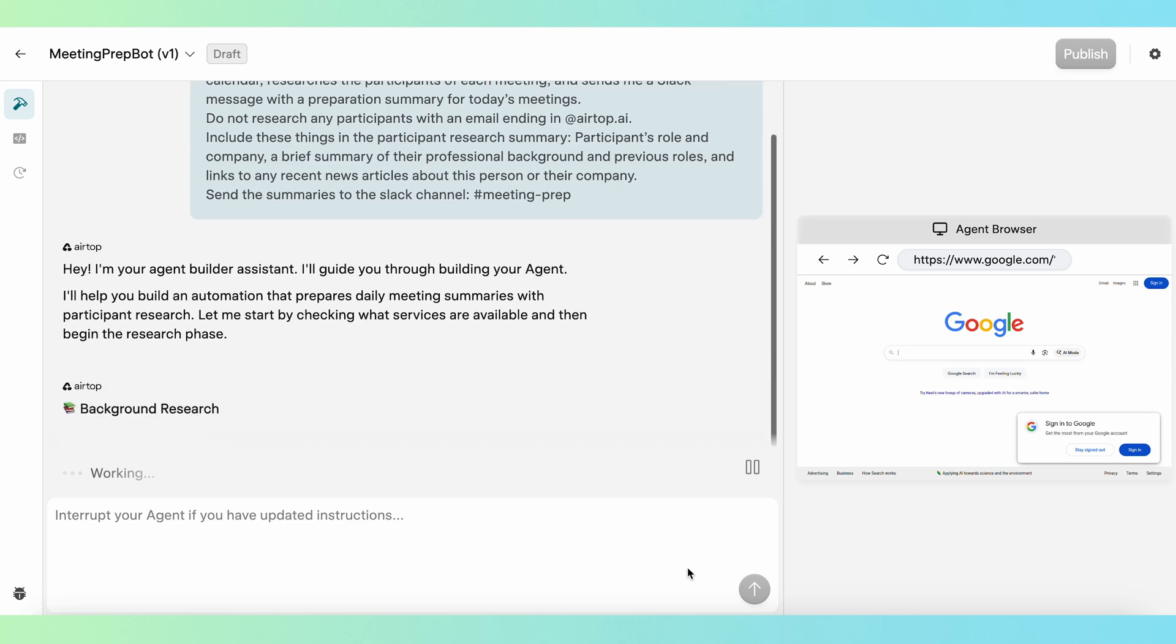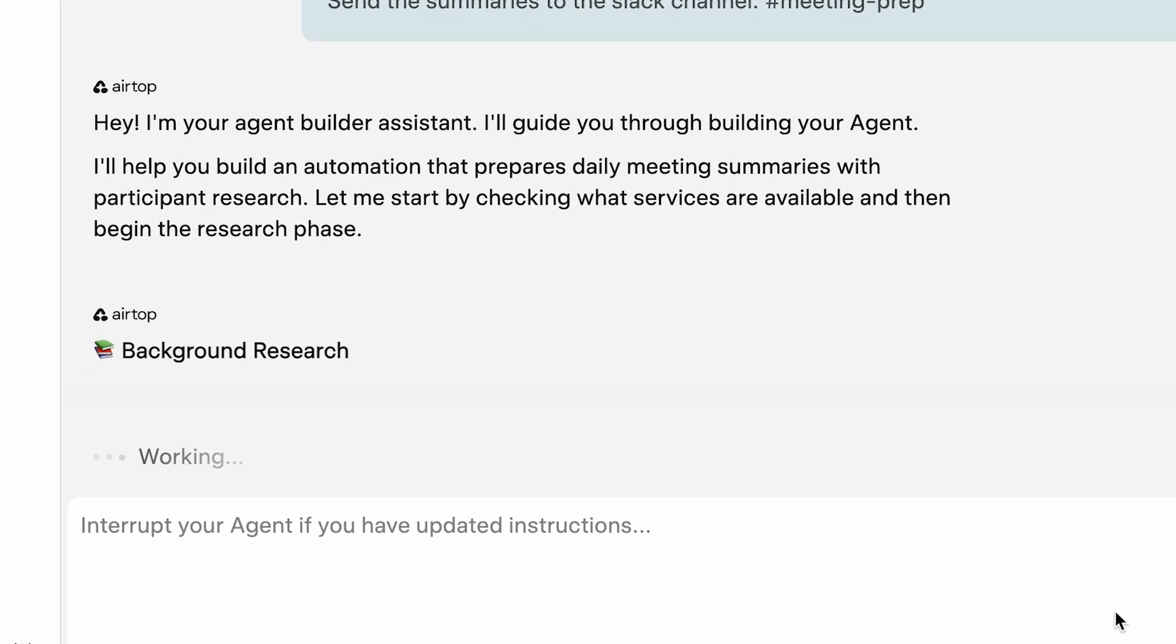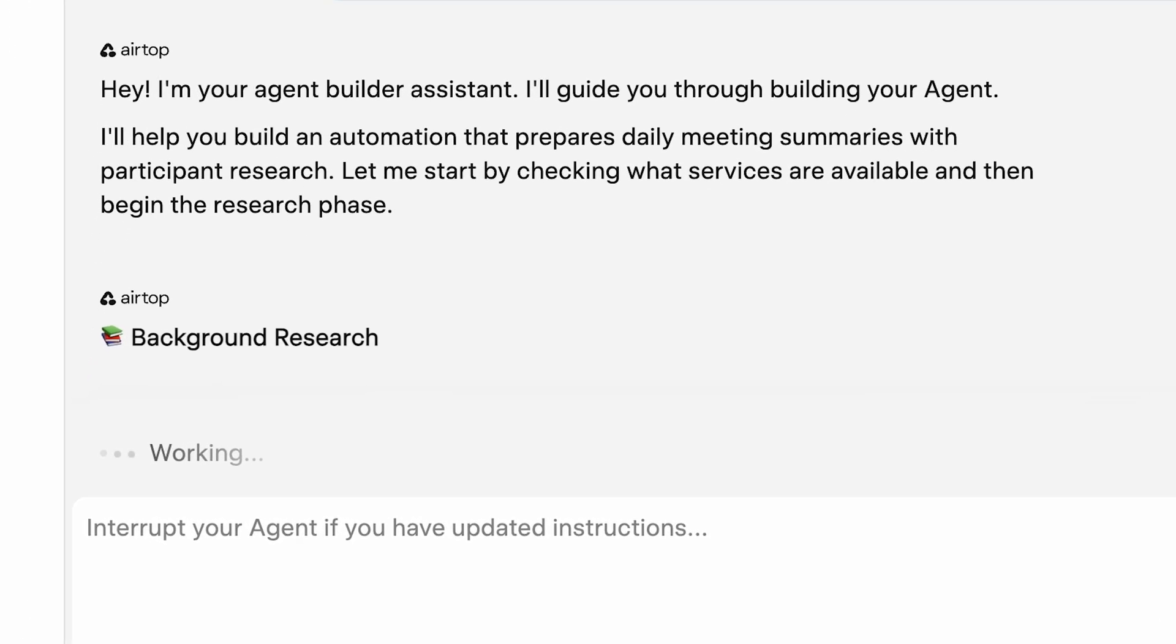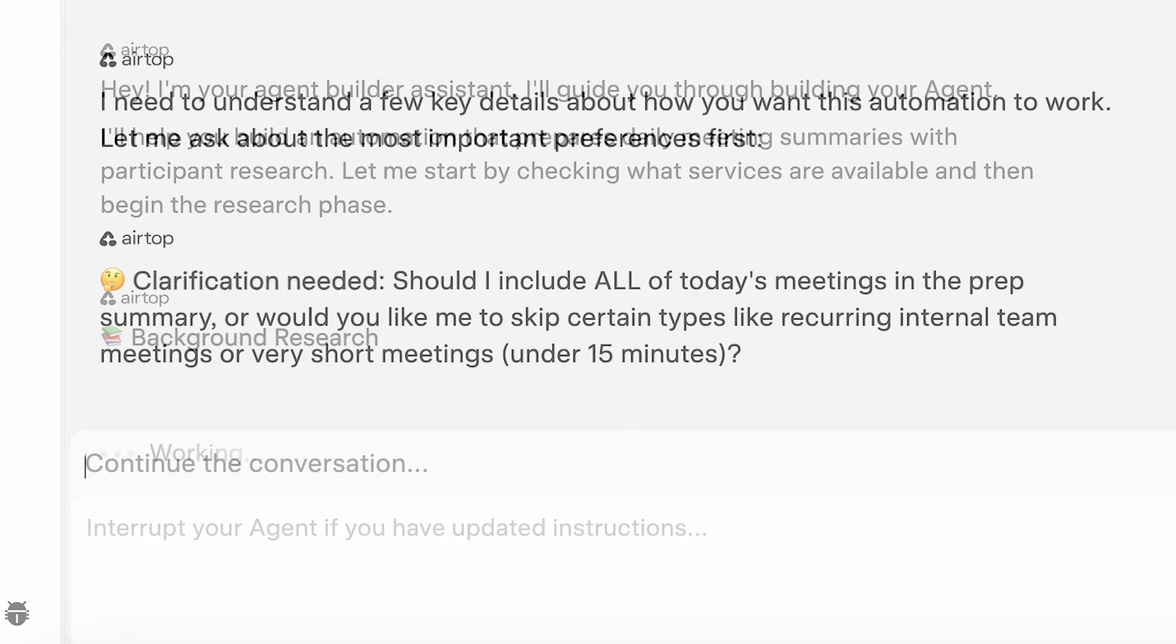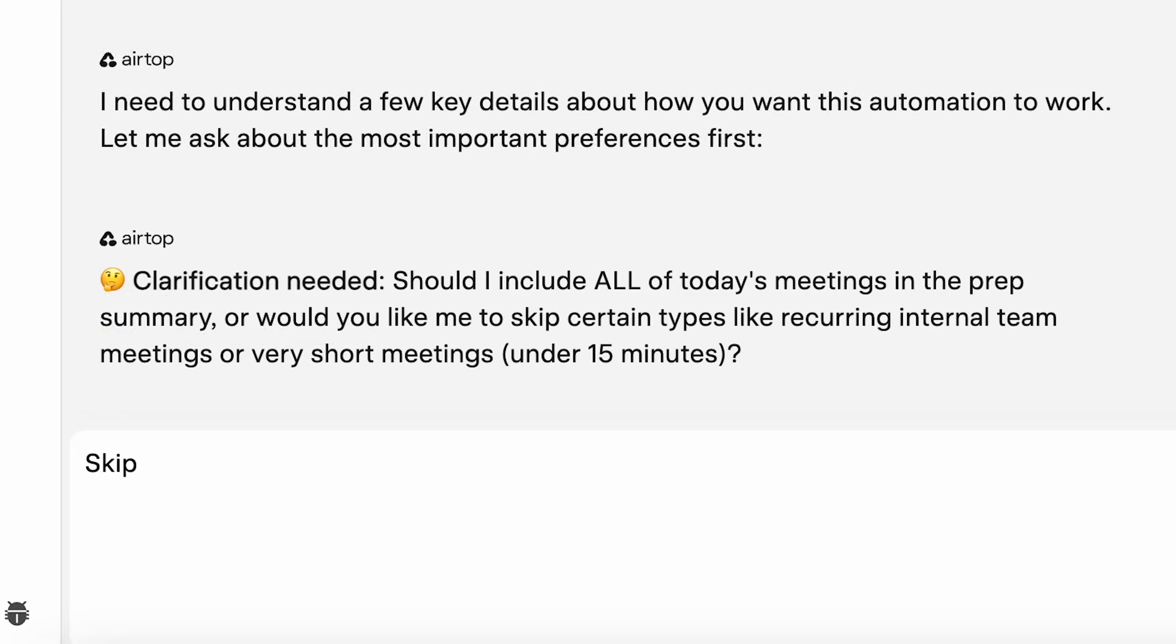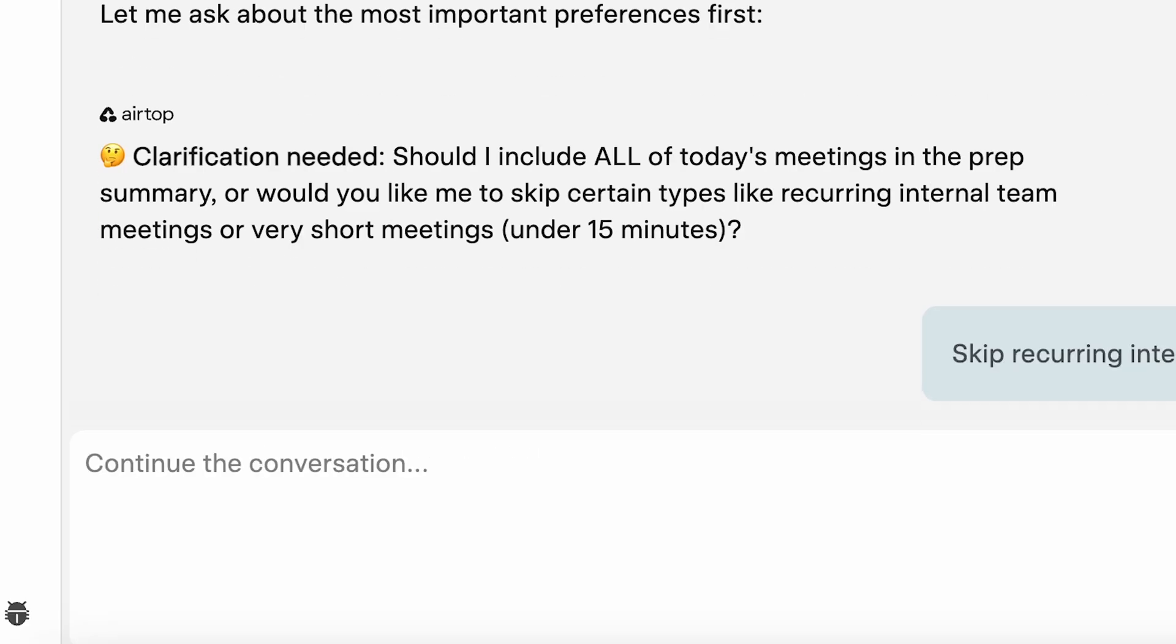First, Airtop conducts background research to figure out how to best tackle the automation. During this phase, the agent builder may ask some clarification questions to make sure it knows exactly what you want.